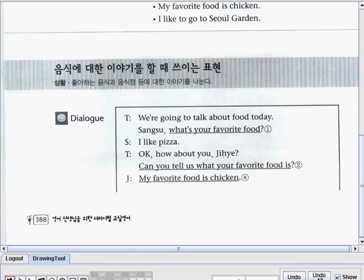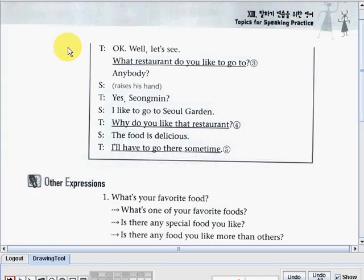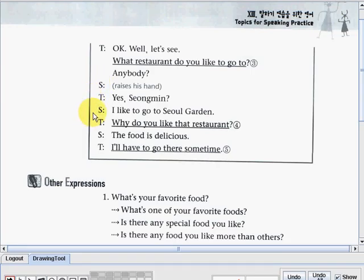Now on to the next page. The teacher said: 'What restaurant do you like to go to? Anybody?' Then Sangmin raises his hand. Teacher: 'Yes, Sangmin.' Sangmin said: 'I like to go to Seoul Garden.' Teacher: 'Why do you like that restaurant?' Sangmin: 'The food is delicious.'